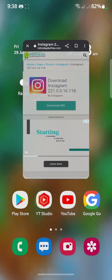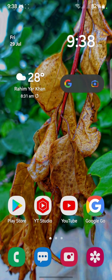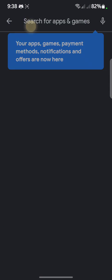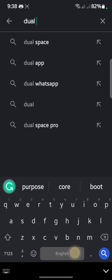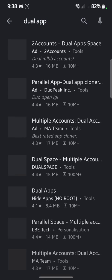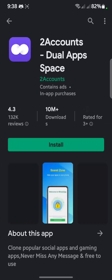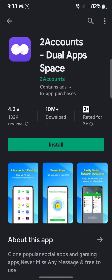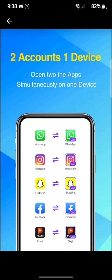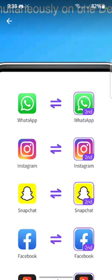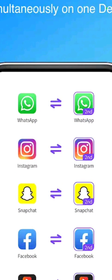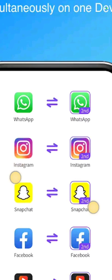If the problem is still not fixed, open the Play Store and search for Dual App. Click on it and install it. After installing, make a clone of your Instagram. Your Instagram will be cloned into a second Instagram account, and you have to log in to your Instagram in the cloned app.